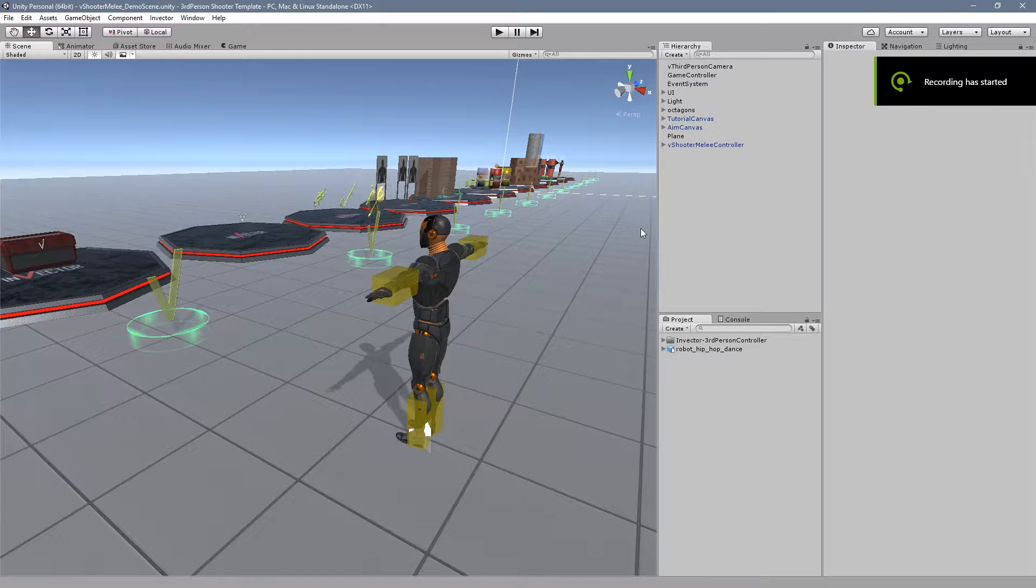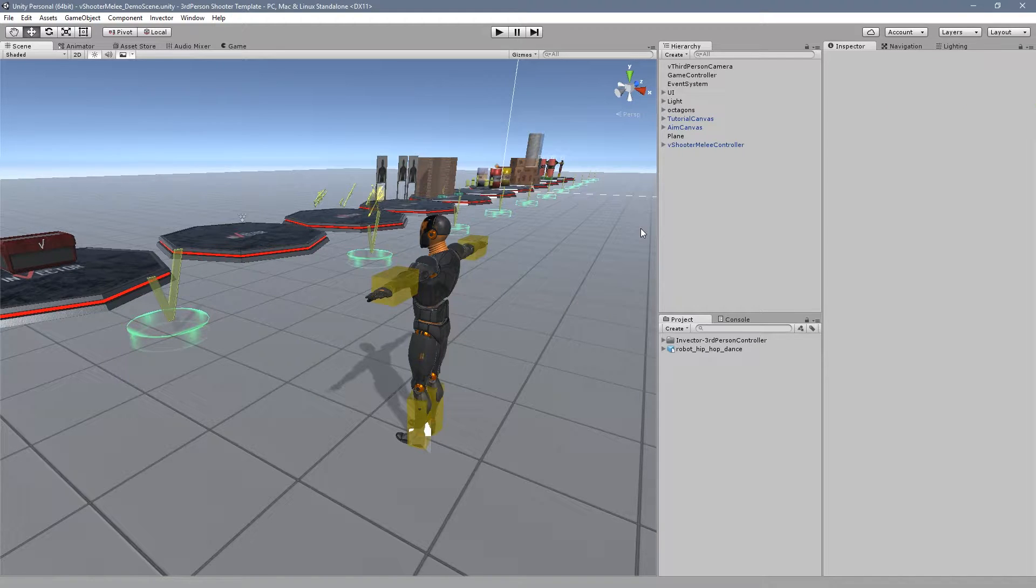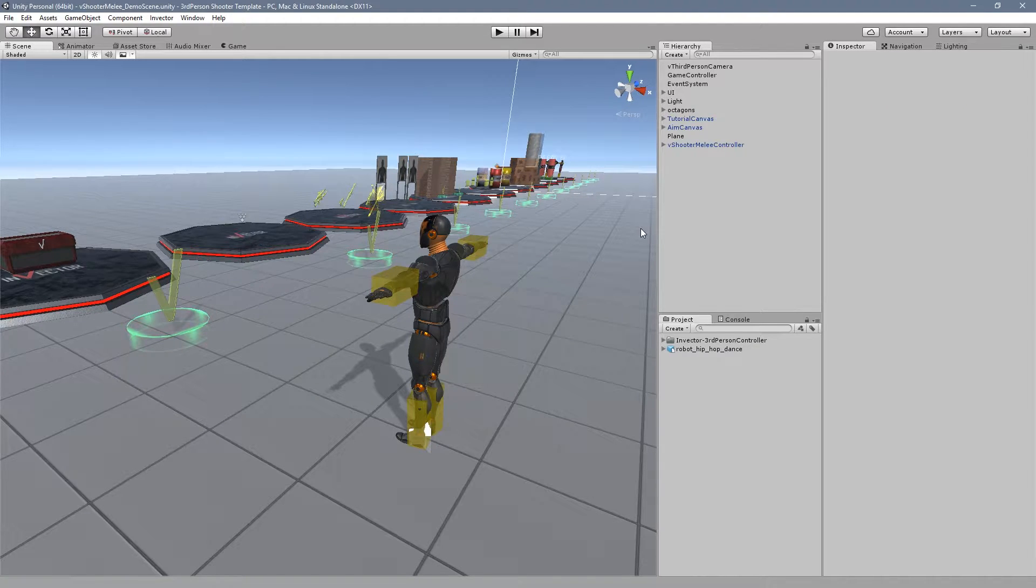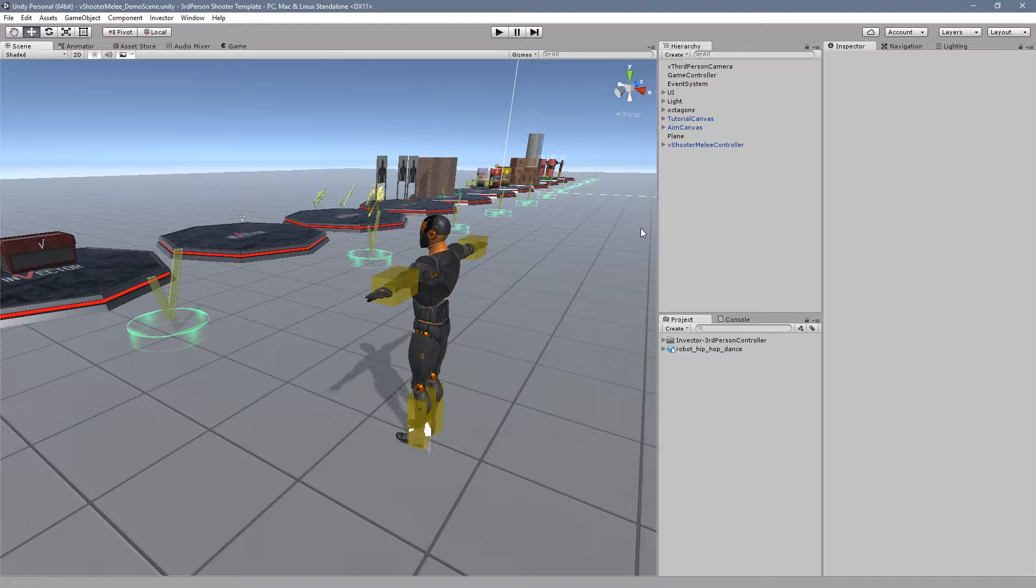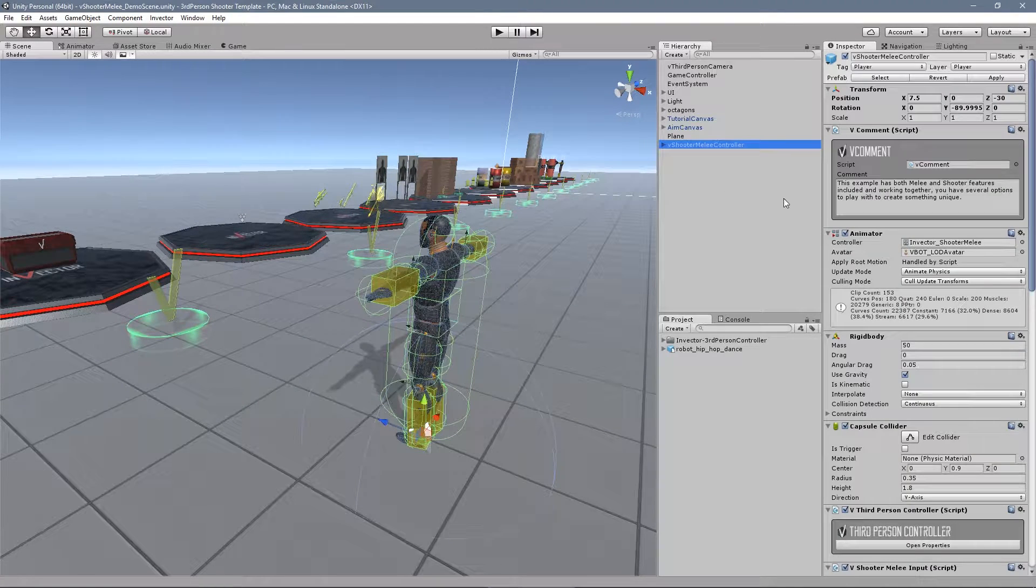Hey guys, Thales here. In this video I'm going to show you a pretty cool new feature that will be available on versions 2.2 of the basic locomotion and melee combat and the shooter 1.1.